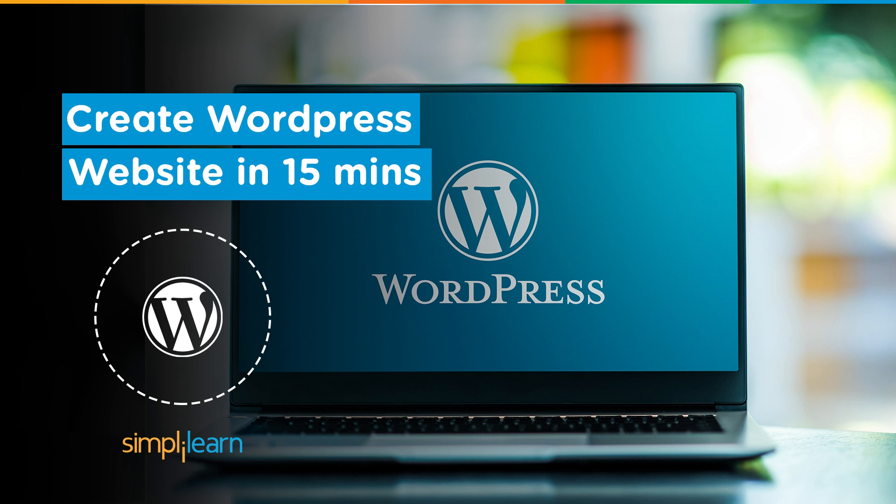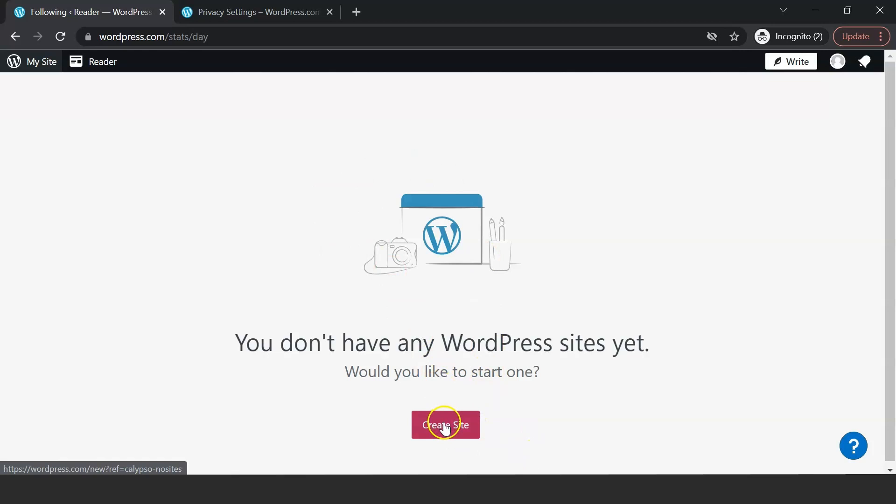First, domain name. This is the URL that a user types on the address bar to reach a particular website. For example, WordPress has the domain name www.wordpress.com, Google has a domain name www.google.com, and so on.